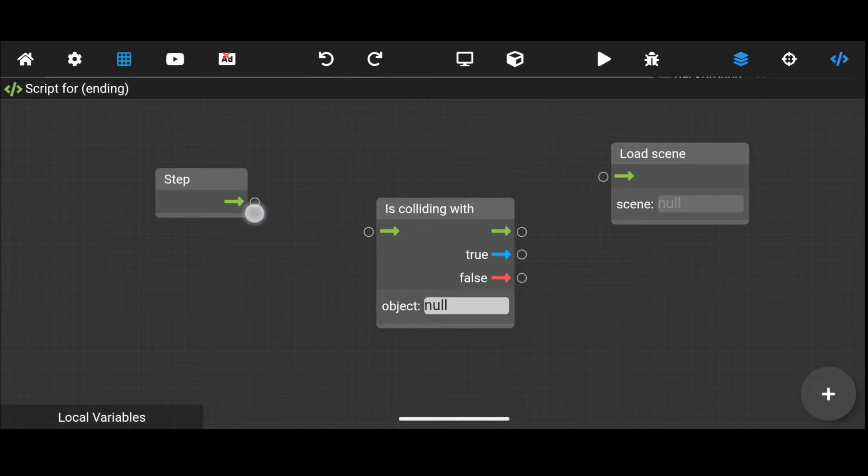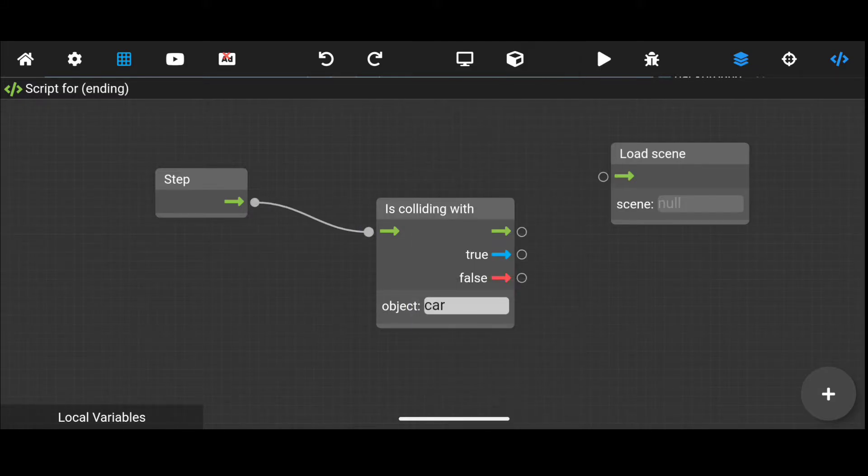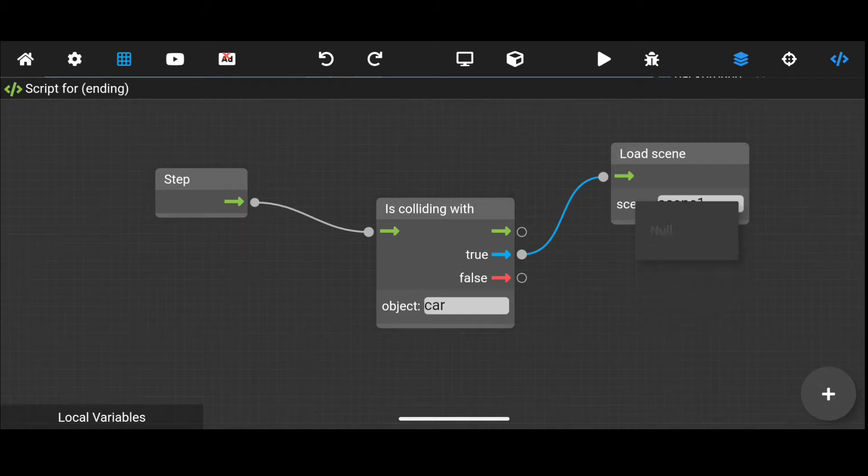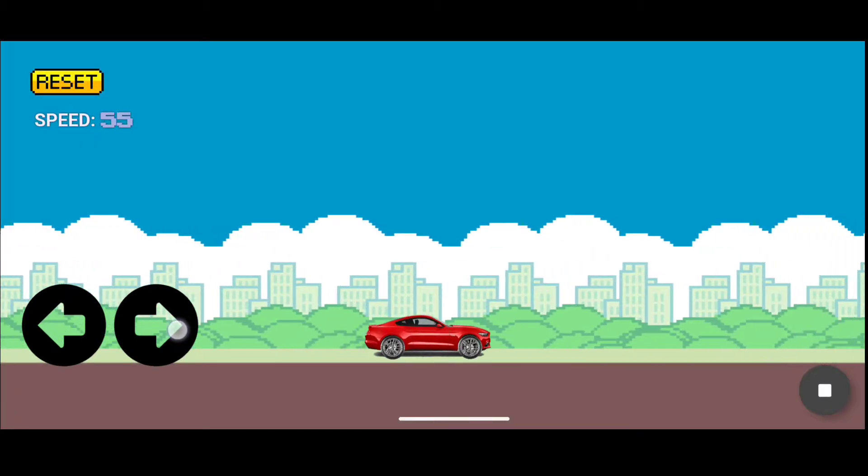So when it collides with our car, if it is true, then load scene number one again. Let's see.